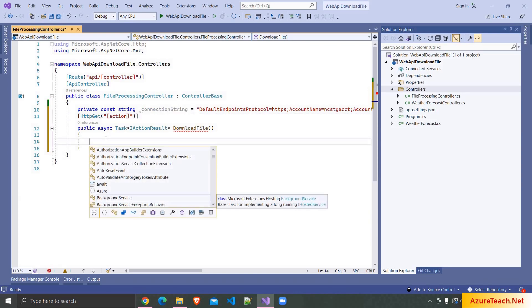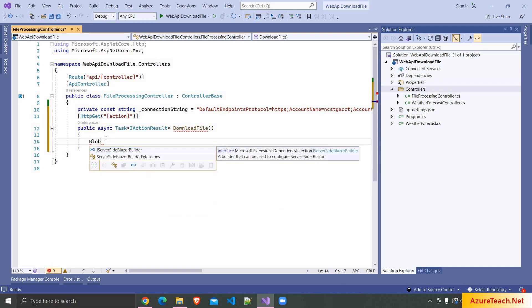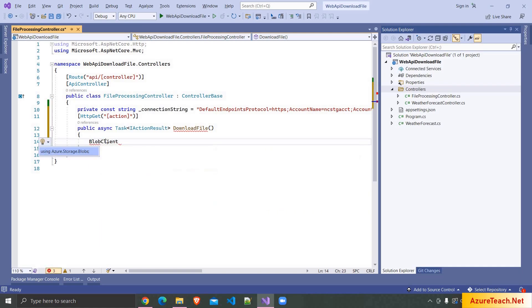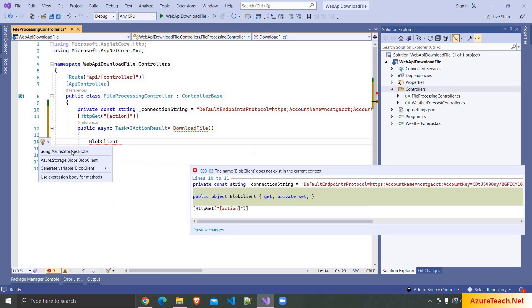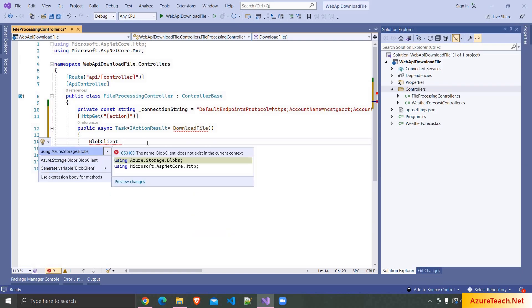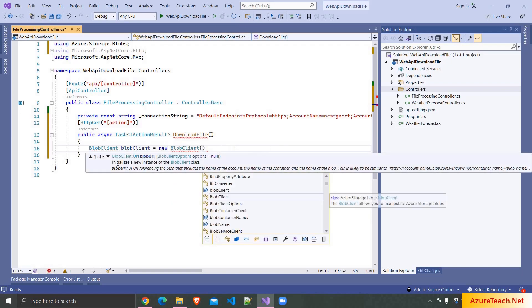After that here we have to create a few objects. So here I'm writing BlobClient, press control dot, we have to use this namespace, and here blob client is equal to new BlobClient and here we have multiple overloads.